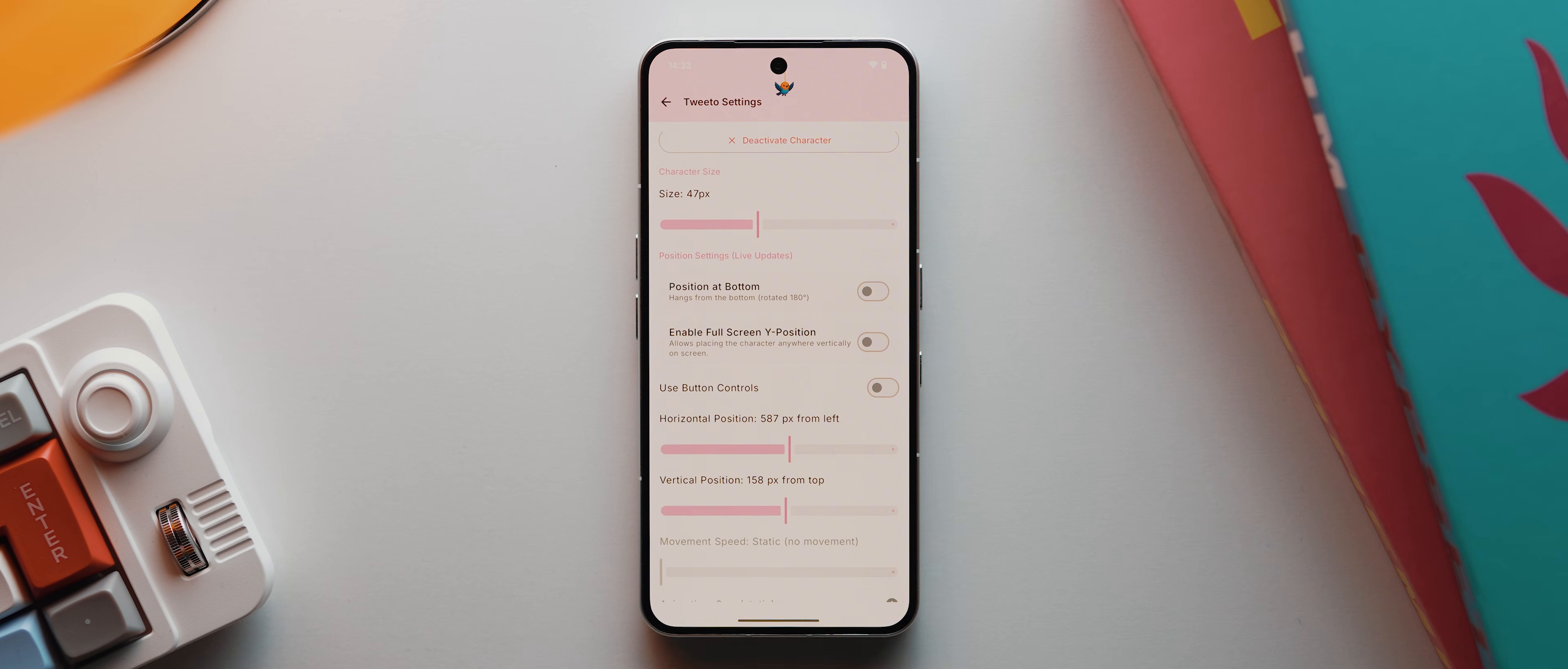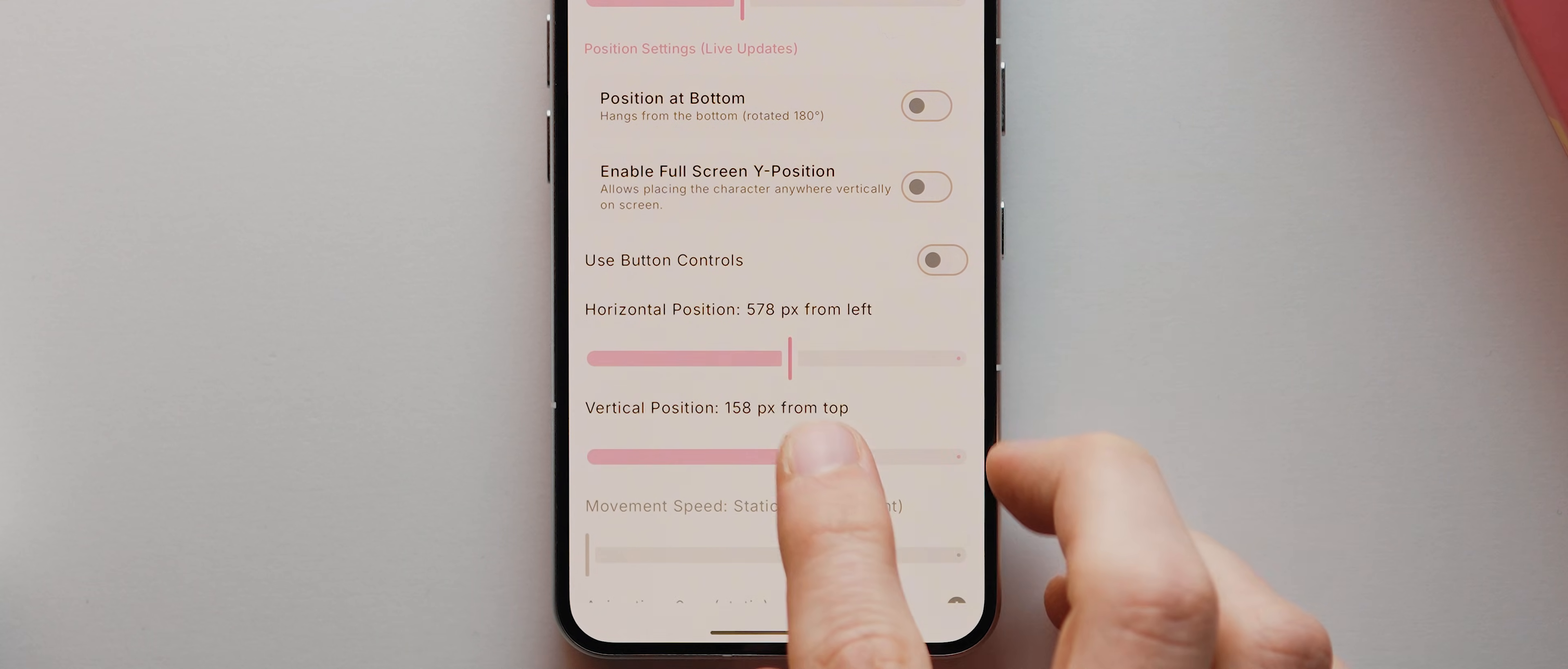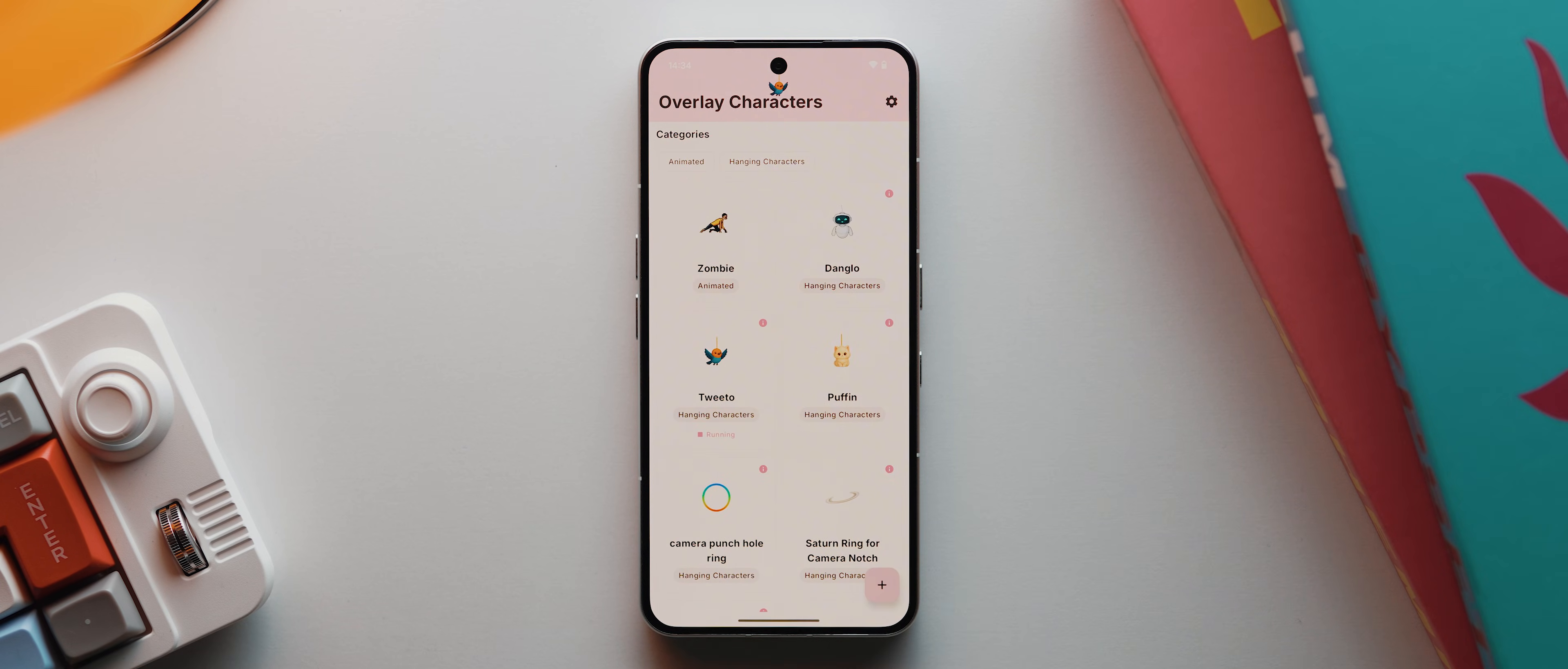And if you're finding it hard to get it exactly where you want, just enable this button controls toggle, and now you get very granular controls. I'm going to go back to the sliders though, just make a few more tweaks to get it just about right. And now that I'm happy, I can come down and hit save settings. And that's it, I've now got this cute little bird hanging from my selfie camera.